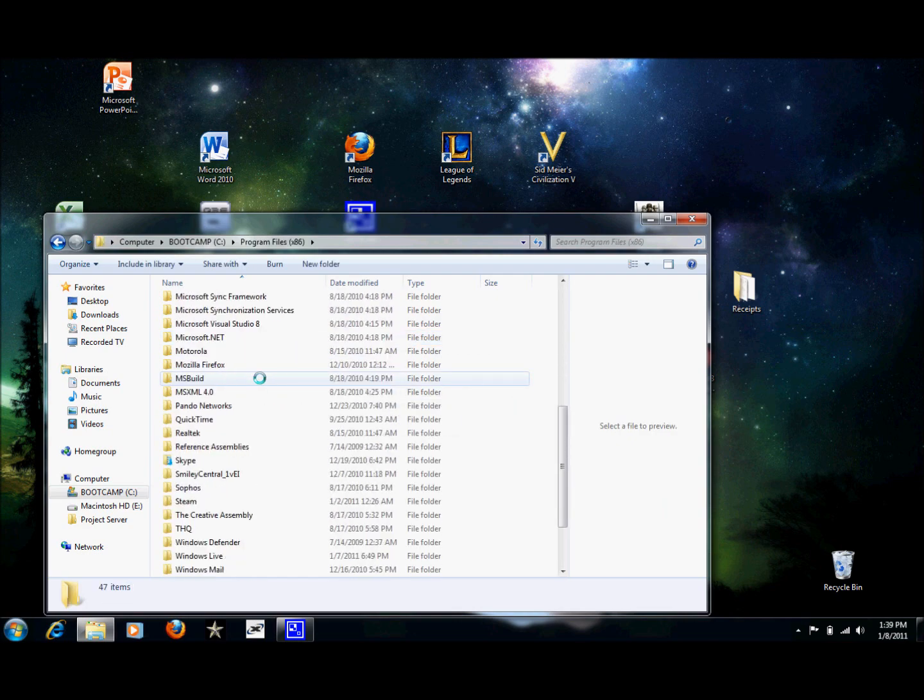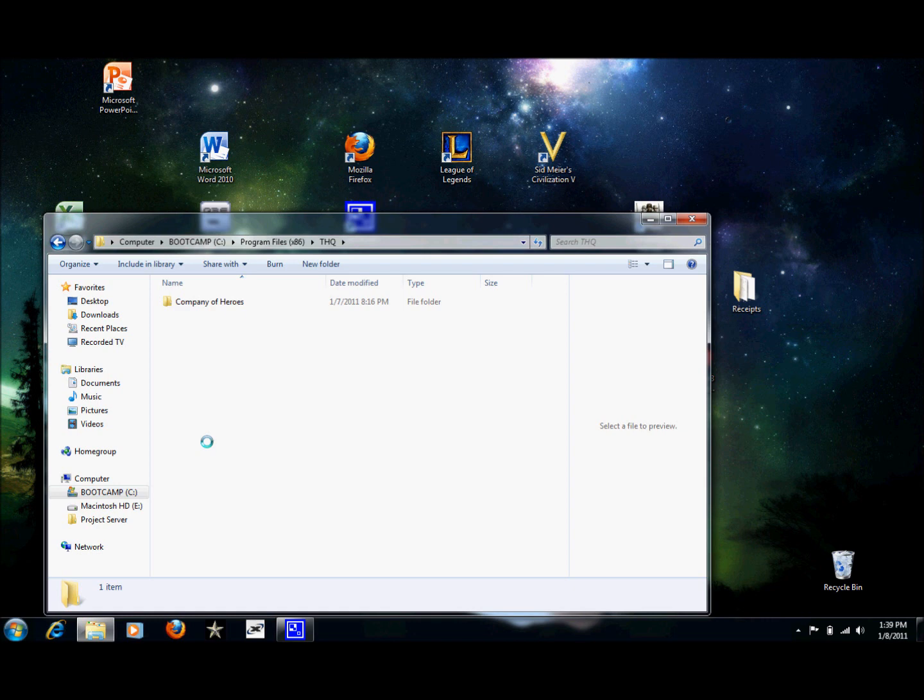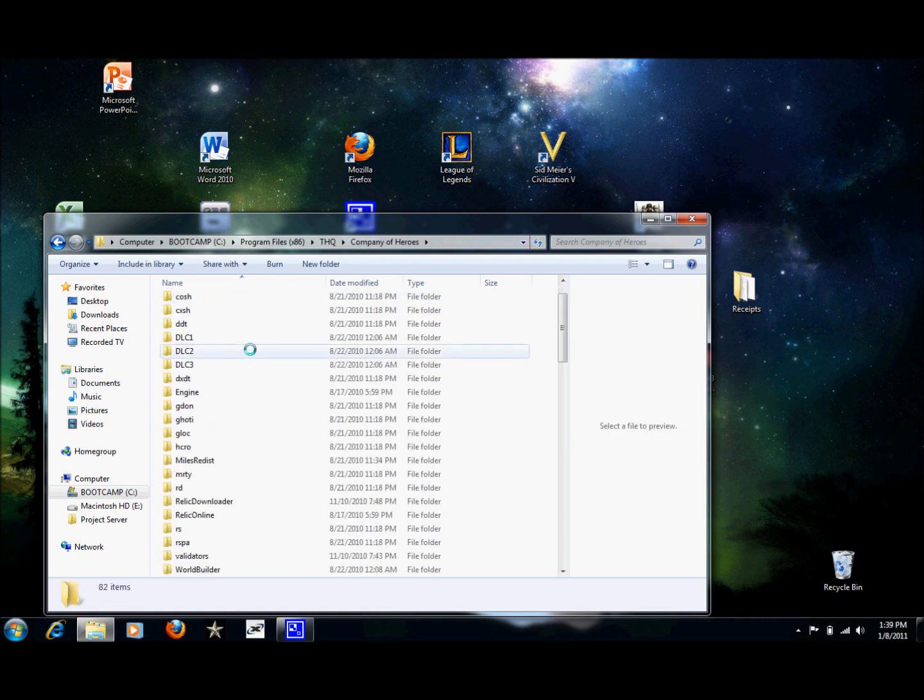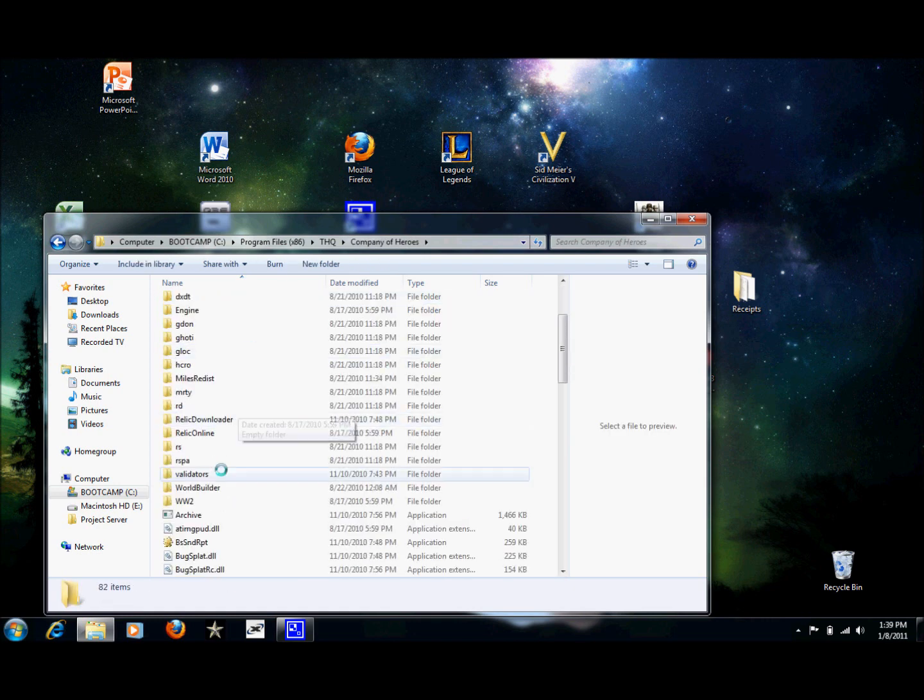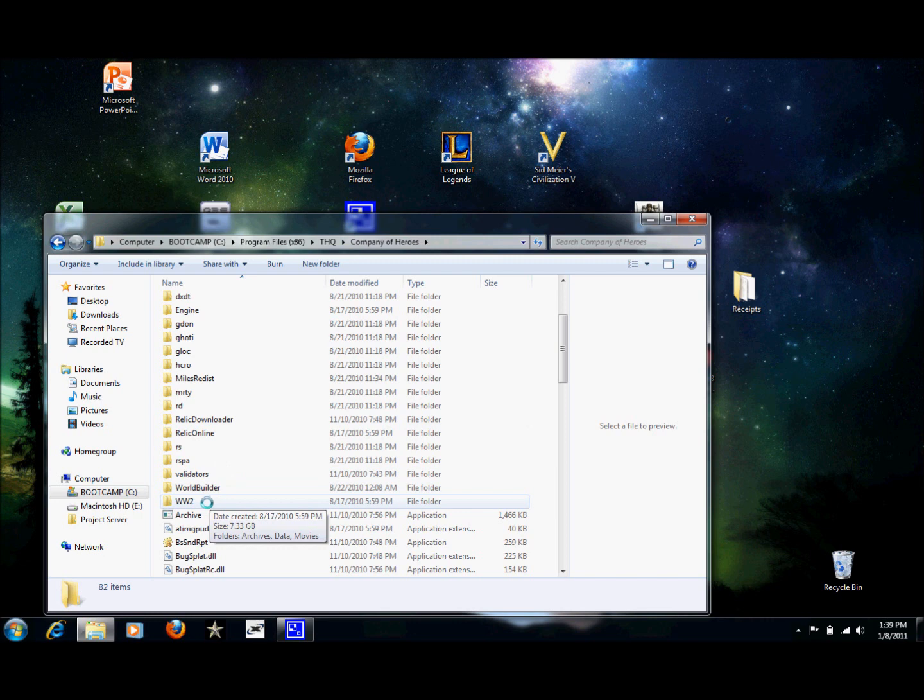Scroll down until you find THQ. Open that up. Open up Company of Heroes. Then go down until you find the WW2 folder. Go ahead and click on that.